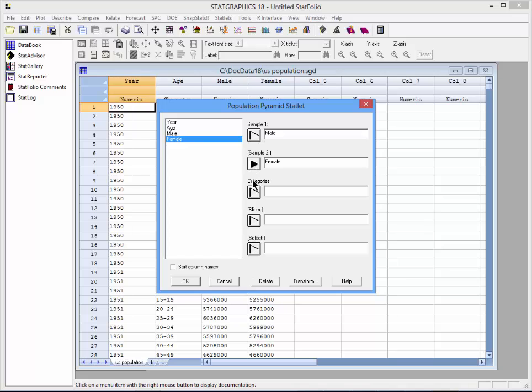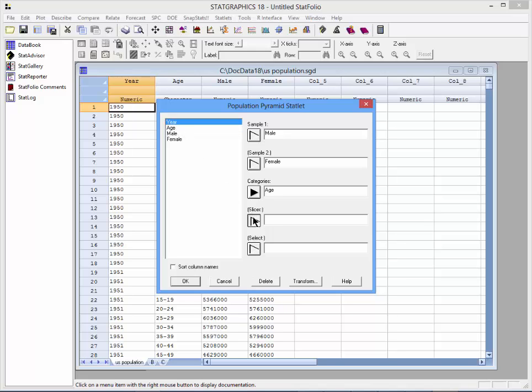Where it asks for age categories, I'll put in Age, and where it asks for a slicer, I'll put in the column Year.